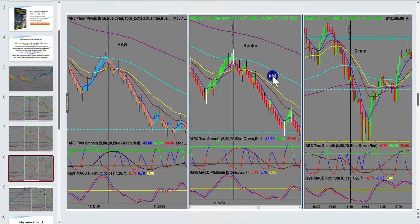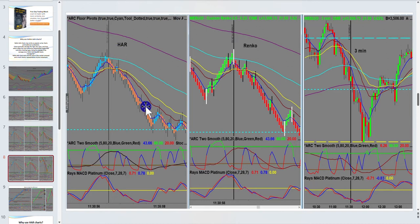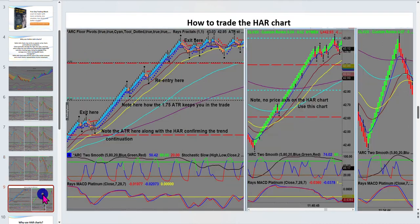You don't trade both of them — you either trade Heiken Ashi, Ha, or Renko. My preference is still Renko, followed very closely by the Ha chart.